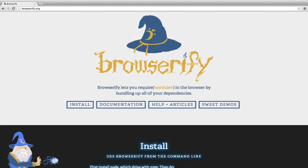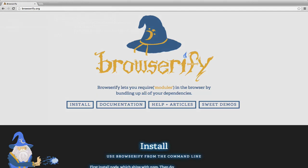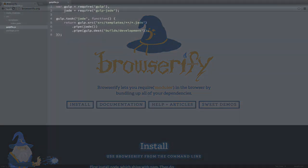In this video, I'll show you how you can use Browserify for really cool module loading for your front-end JavaScript code.